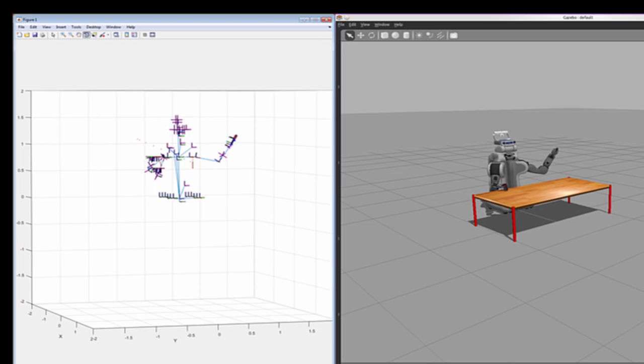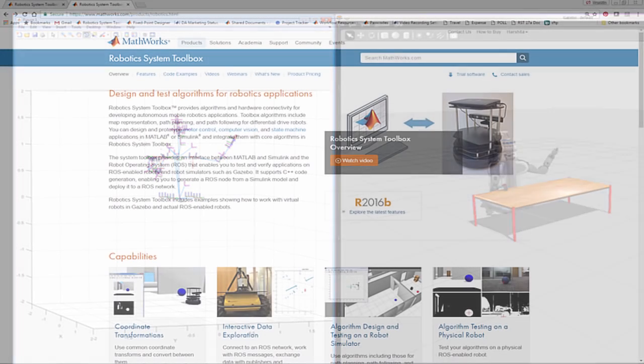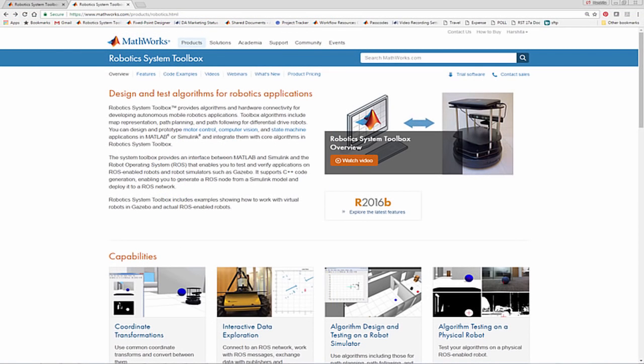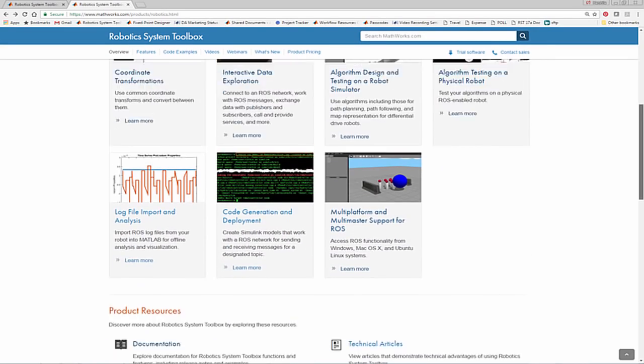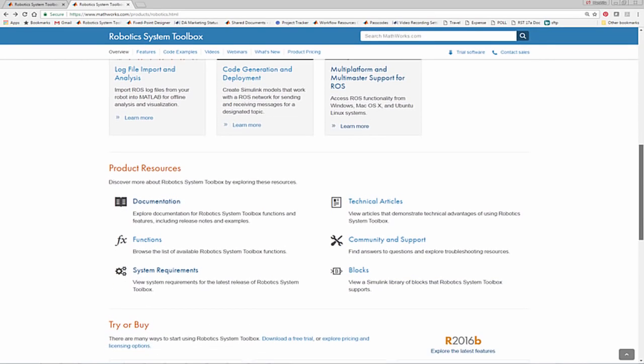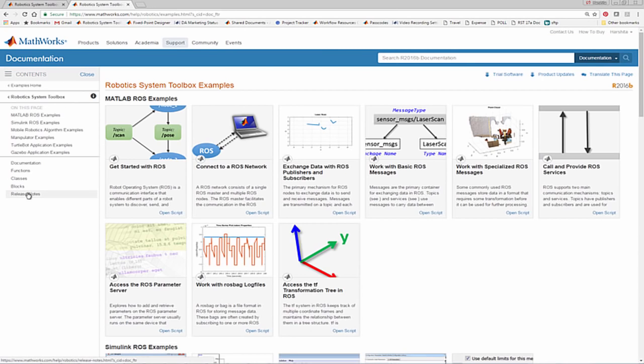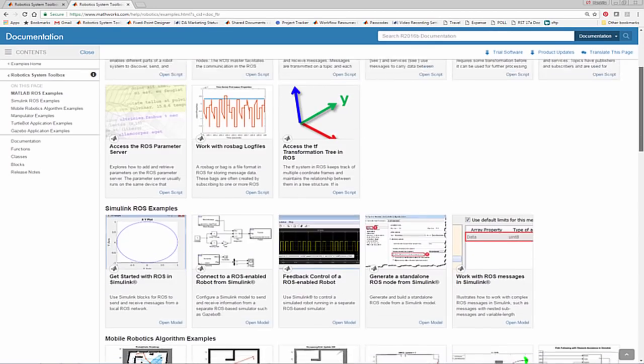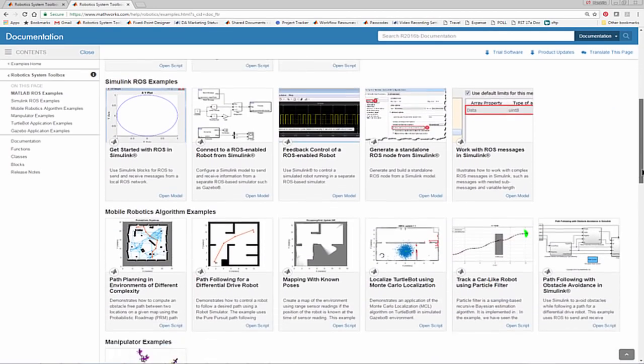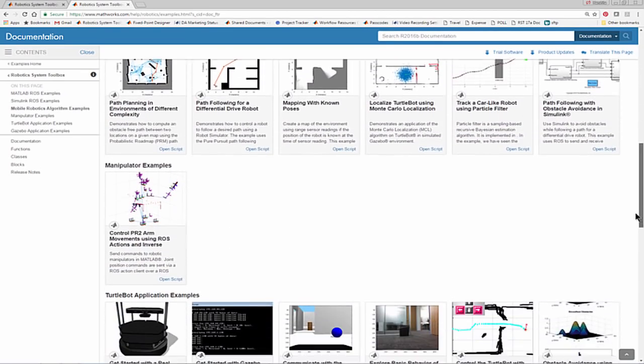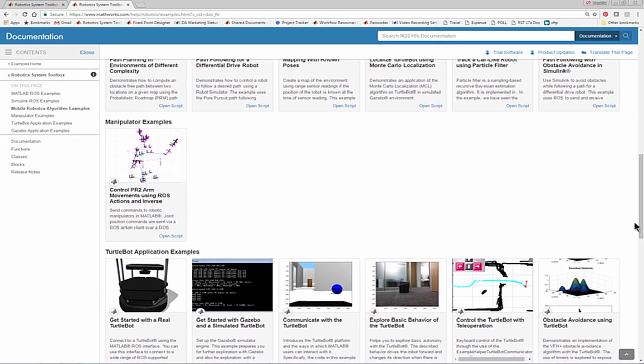To learn more about other features in the Robotics System Toolbox, please visit the product page. You can also navigate to the documentation and examples to learn more about this PR2 and other examples shipping in the product. Thank you.